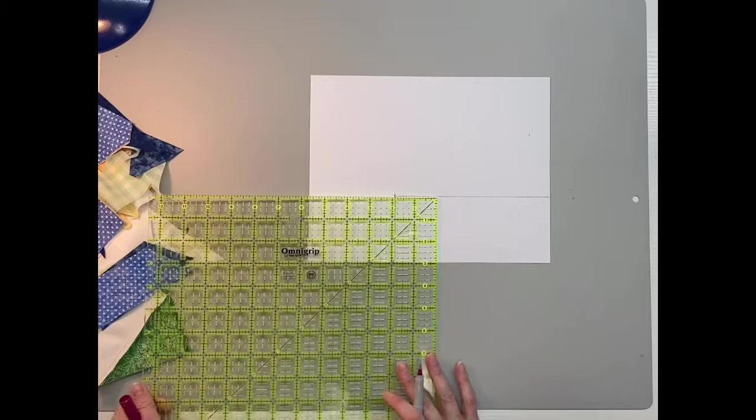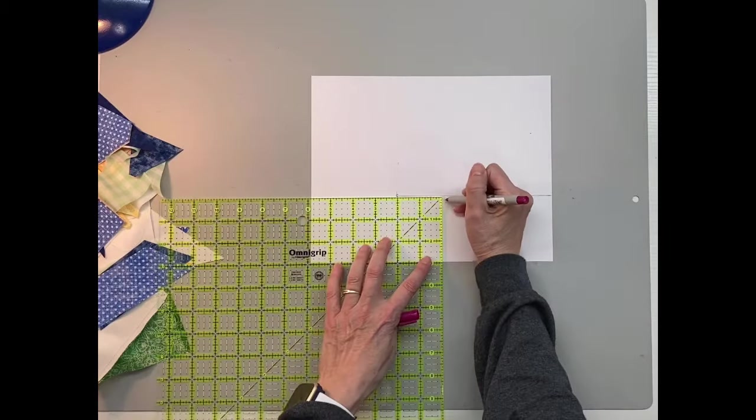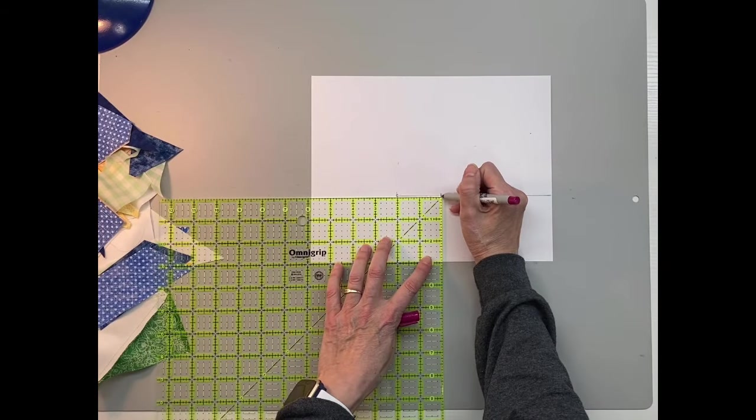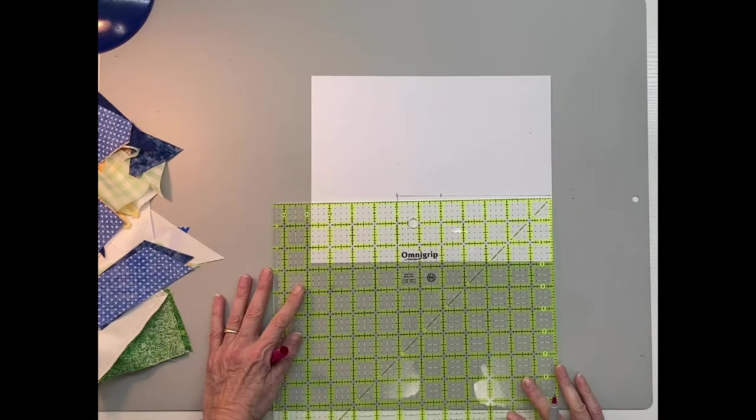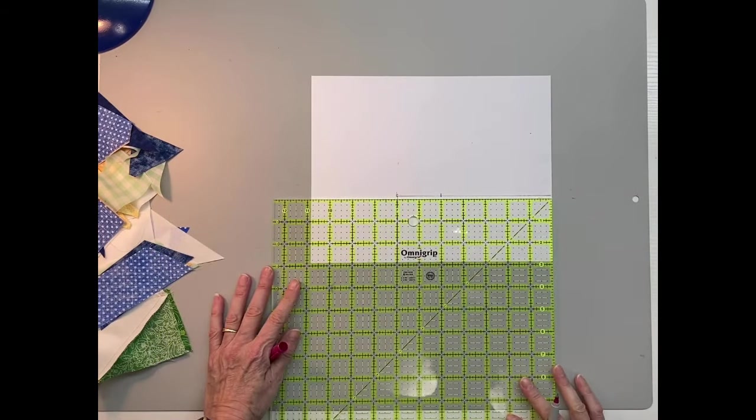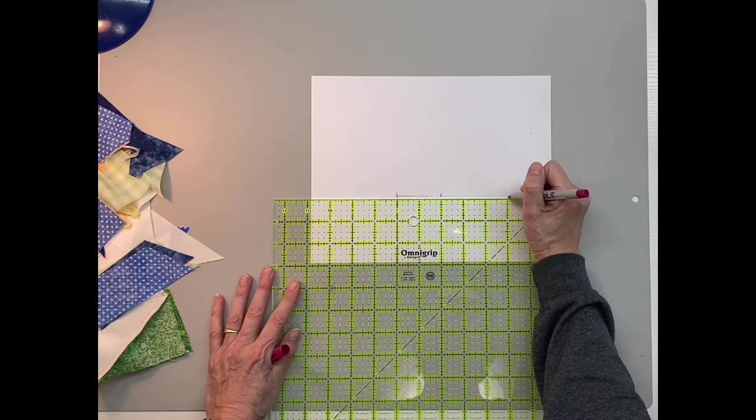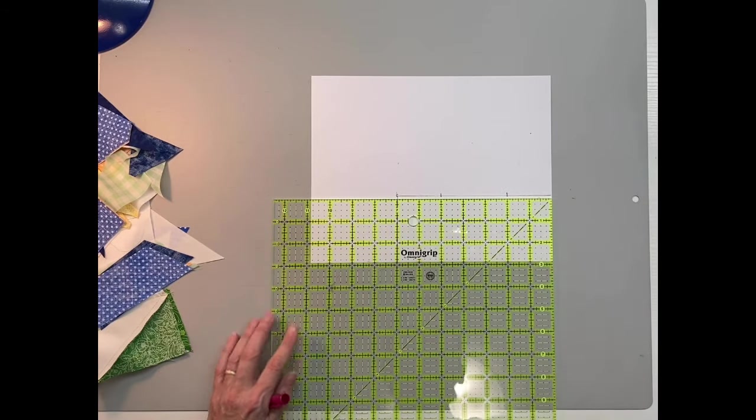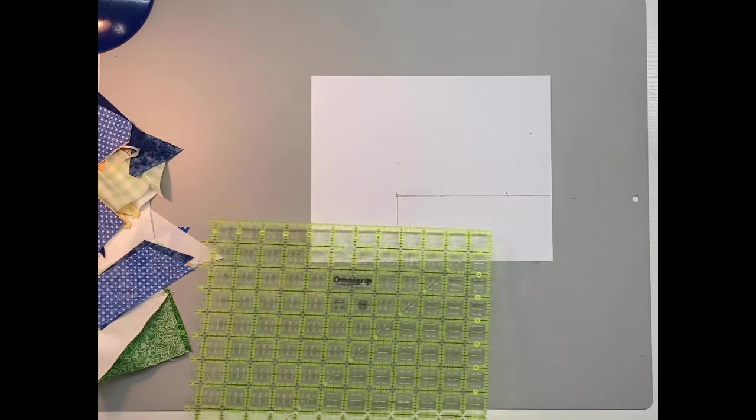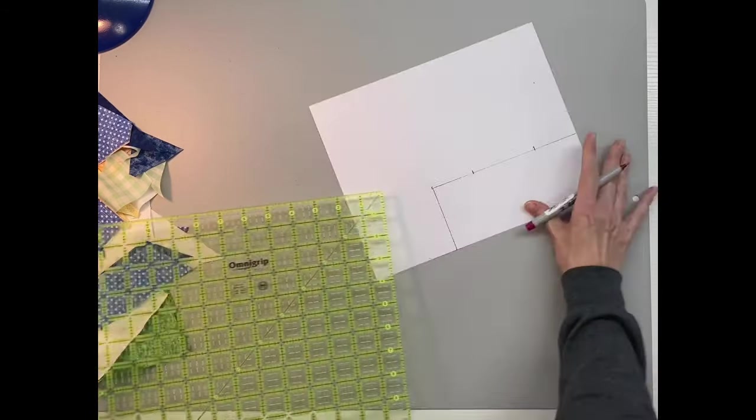And I am making little marks at my 2 inch mark from the outside, and then I'm going to be drawing that diagonal line from the 2 inch mark to the bottom corner.